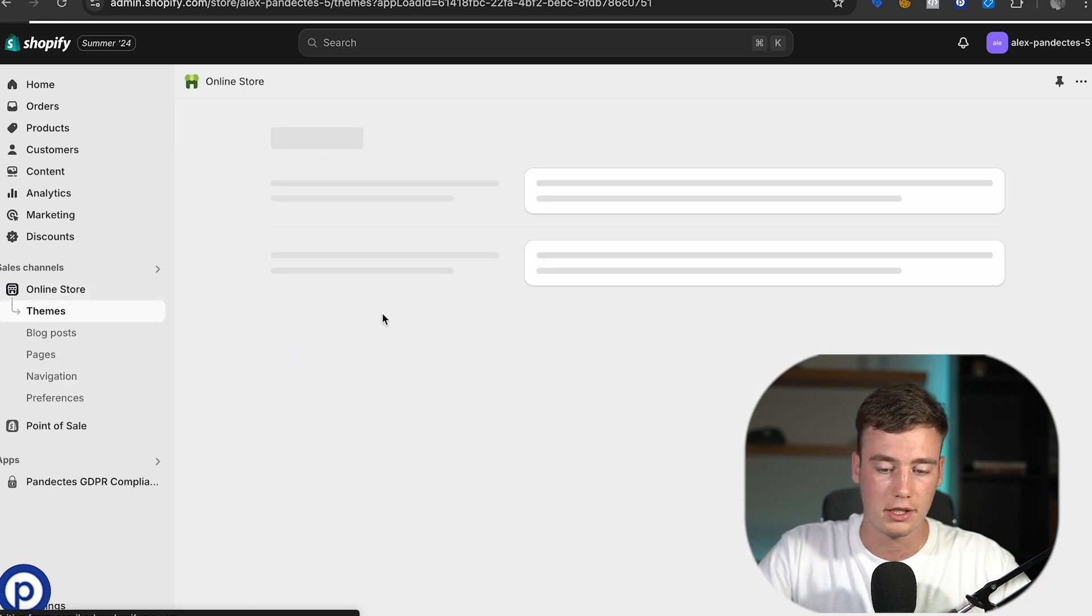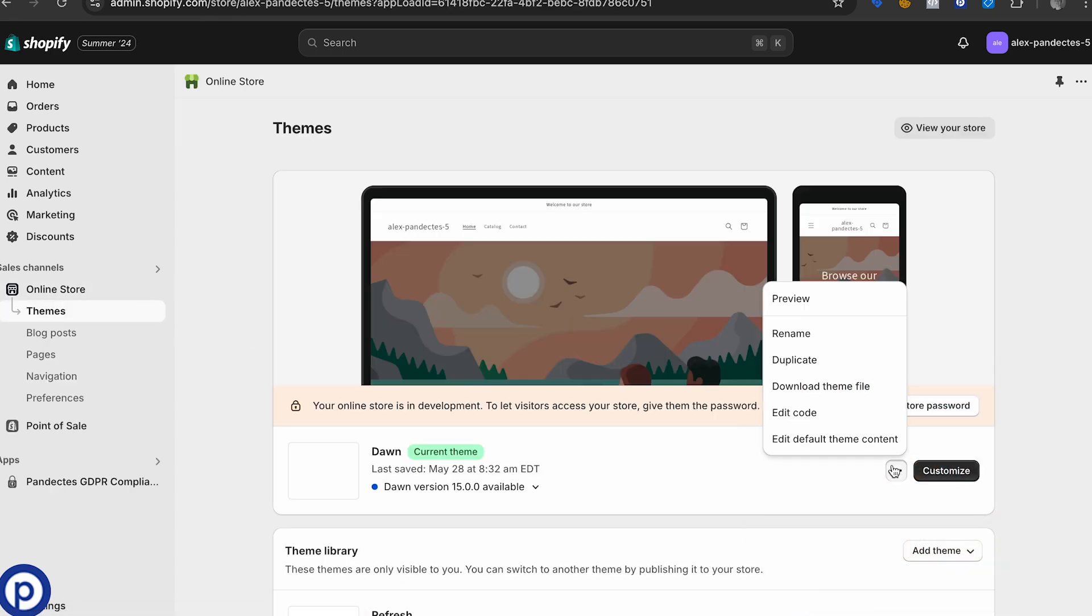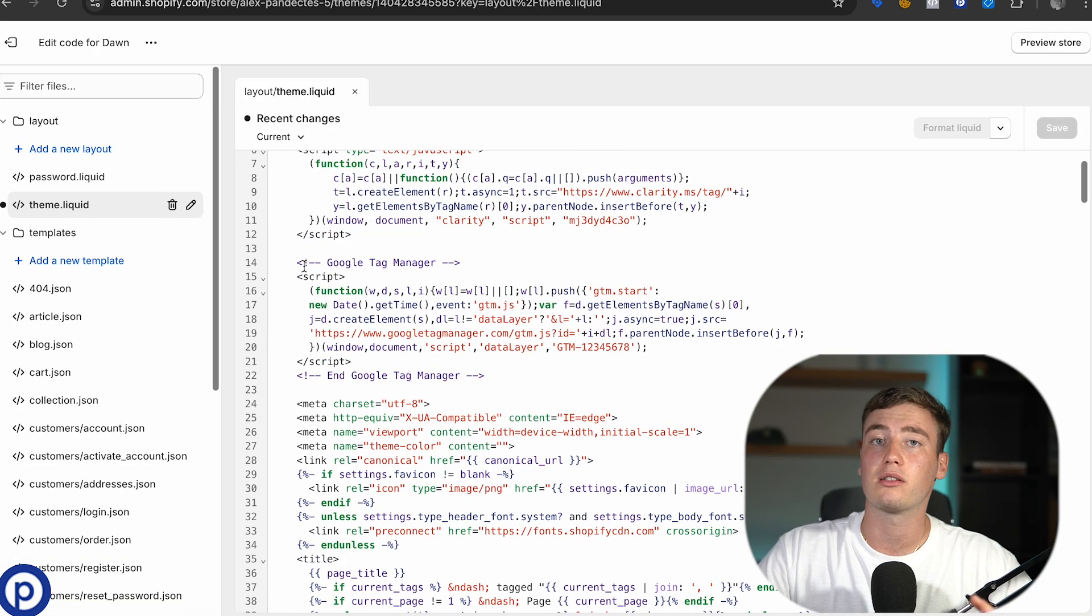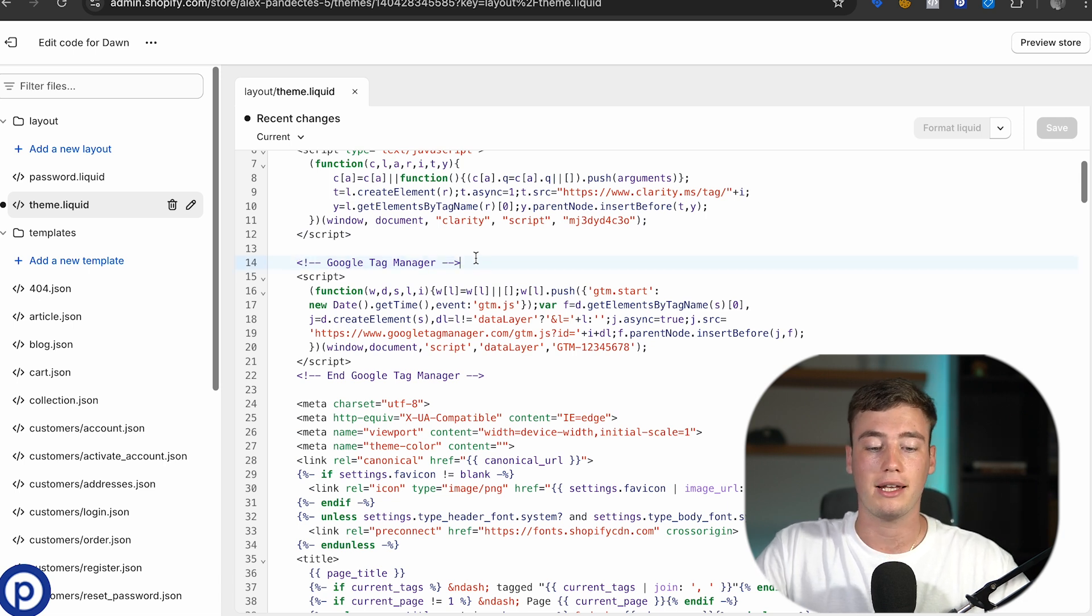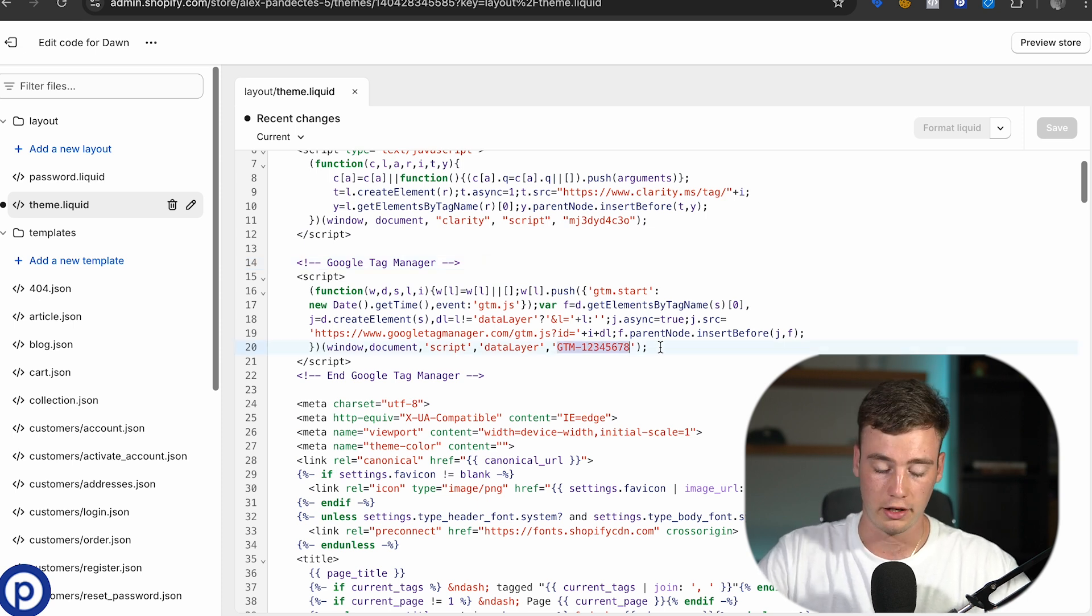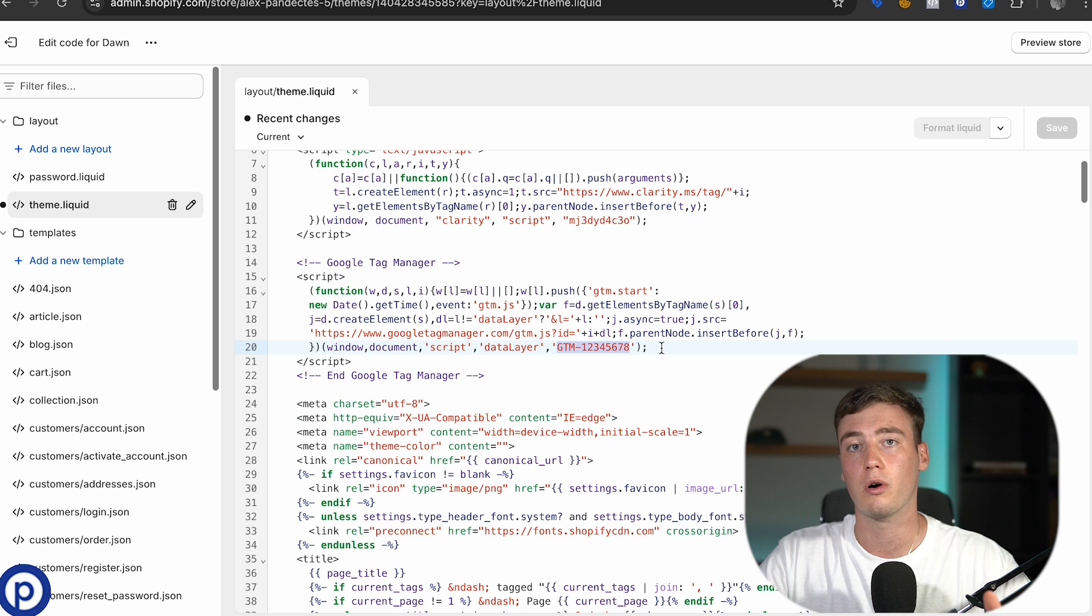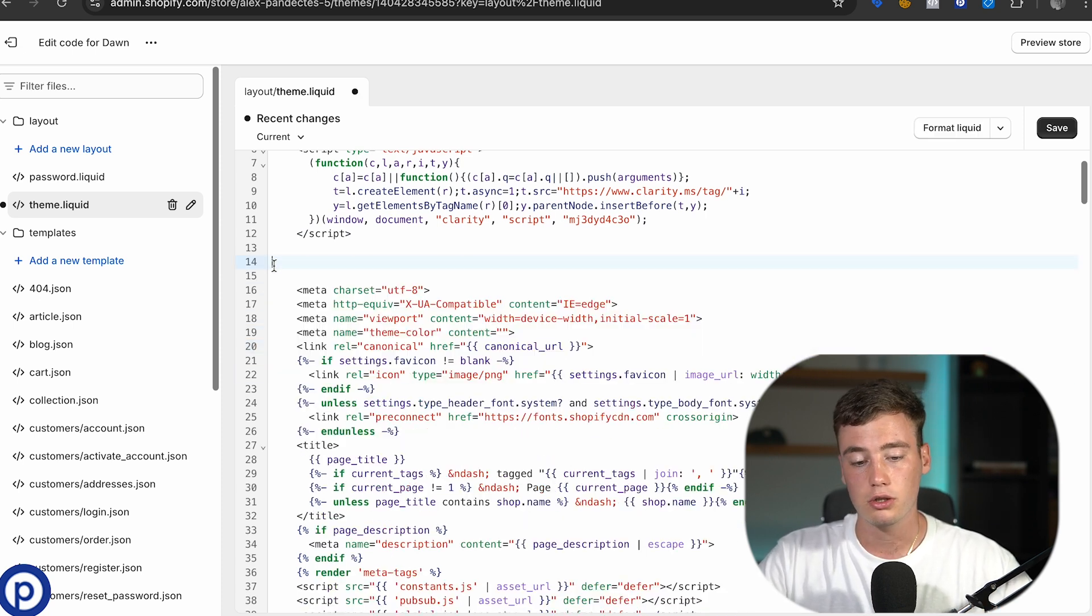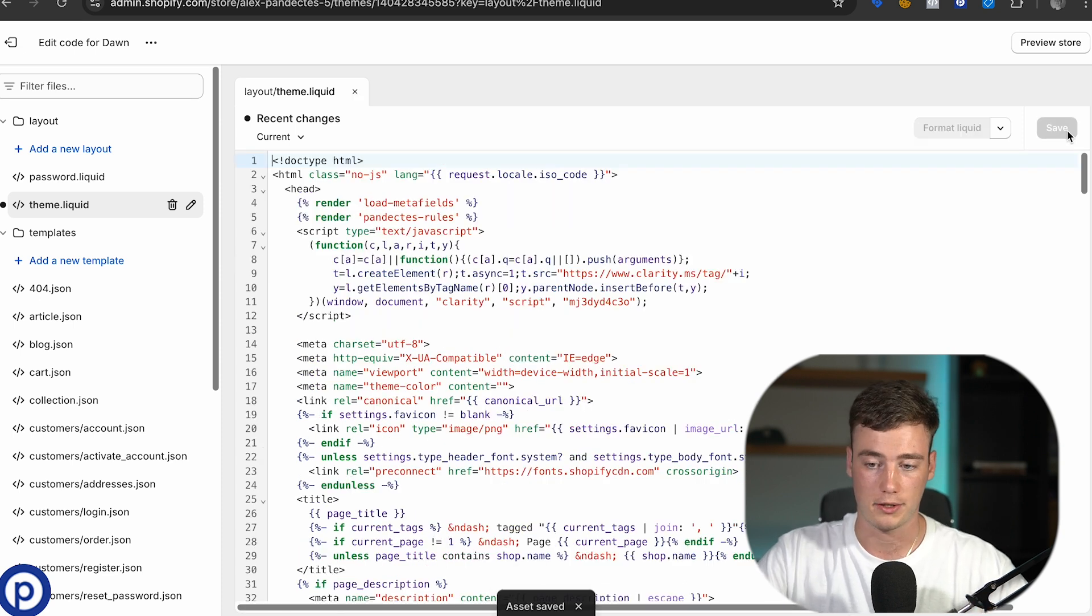Go to online store, themes and on the three dots click on edit code. In the theme.liquid file find code that is from Google. Usually it is commented and it says Google Tag Manager or Google Analytics. We have to copy the particular tag. This one is for GTM but yours could also be for Google Analytics or AdWords. So we copy this tag and make sure to delete this part of the script so that it doesn't load twice.